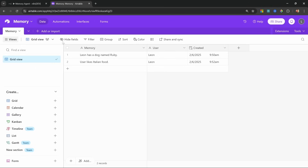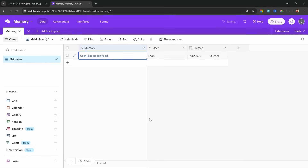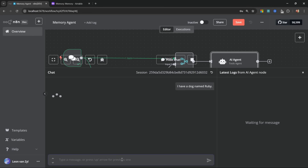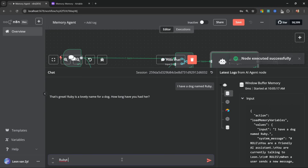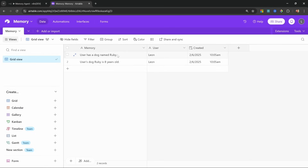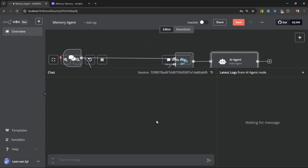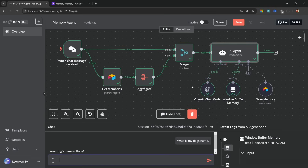Let's test the complete workflow. Clearing previous entries, we say 'I have a dog named Ruby' and 'Ruby is eight years old' — both stored in the database. Starting a brand new conversation and asking 'what is my dog's name,' the agent correctly recalls the information from long-term memory. The more you chat with the agent across different conversations, the more it learns about you and provides personalized responses. Check the linked video to learn how to build a full AI assistant in n8n.